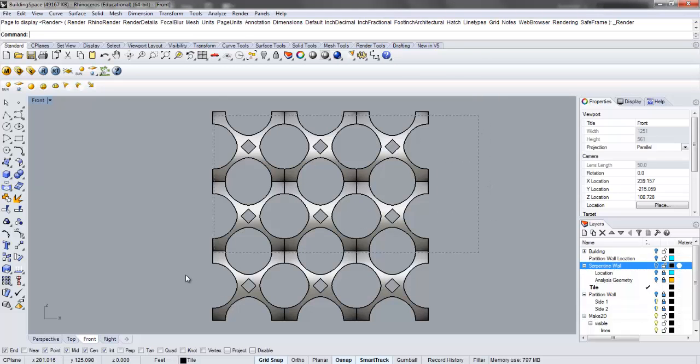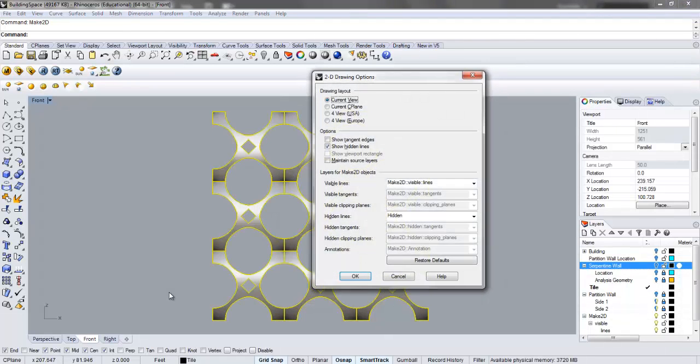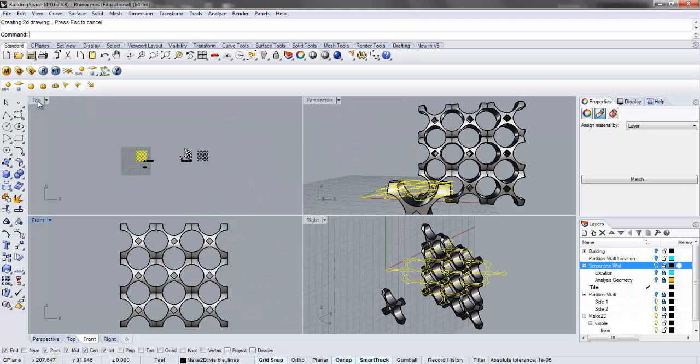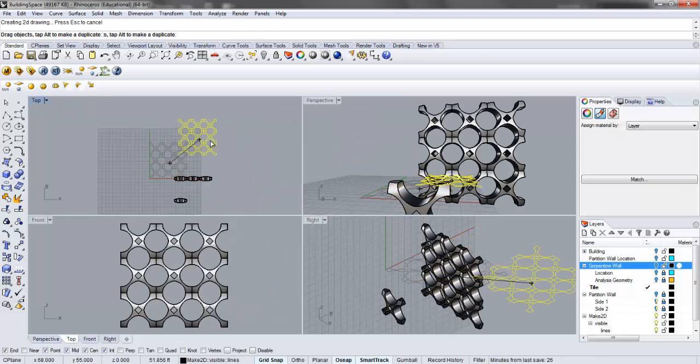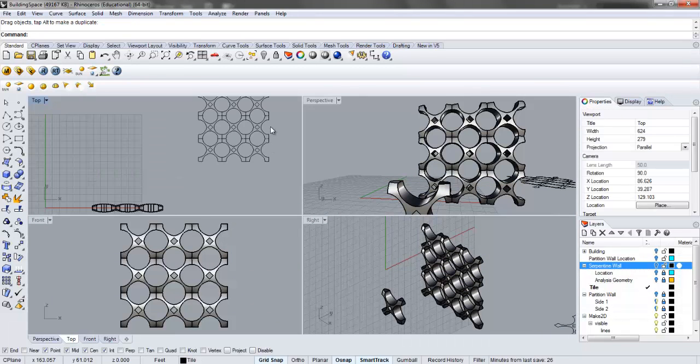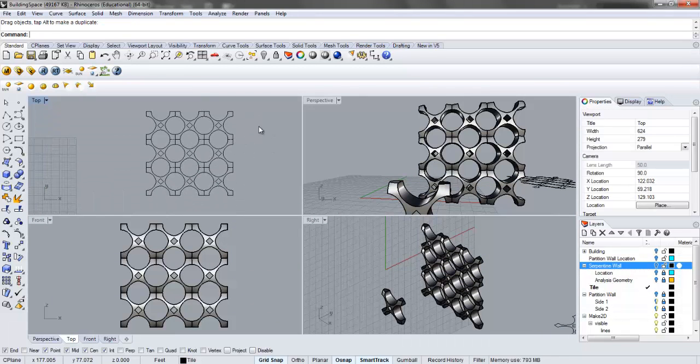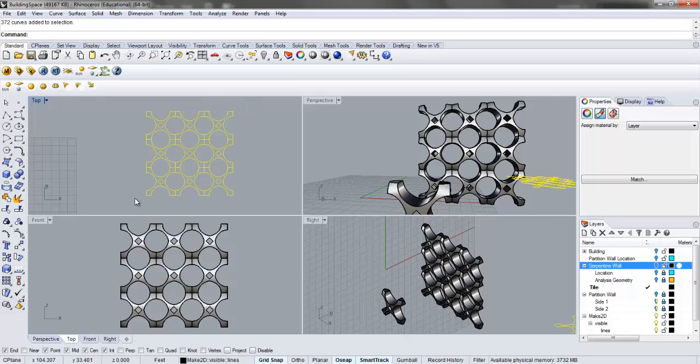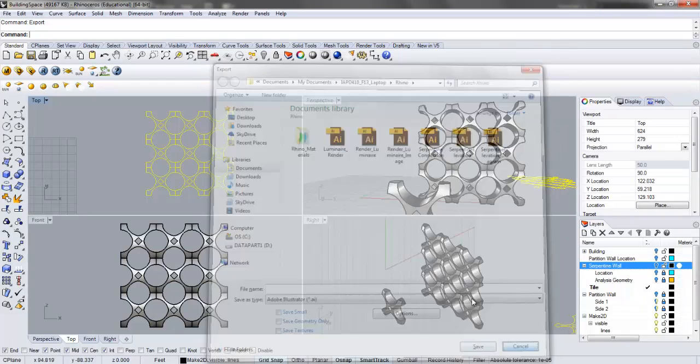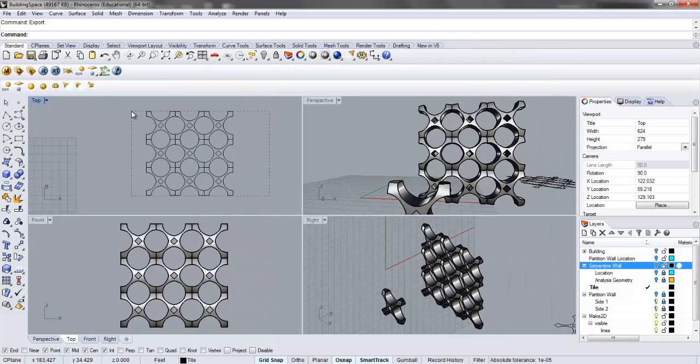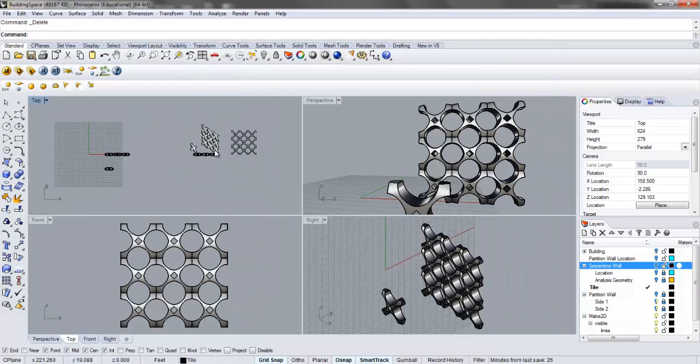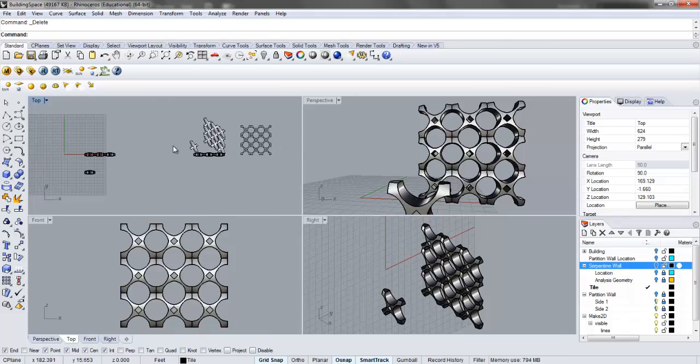What I've done using the make2D function is hit that, go into plan, and move that away. Then in plan, we can take that and export it to Illustrator. Just select export. I actually already have this in here, so I'm not going to repeat that. You can see I have that over here.